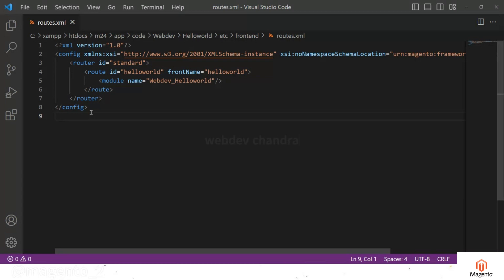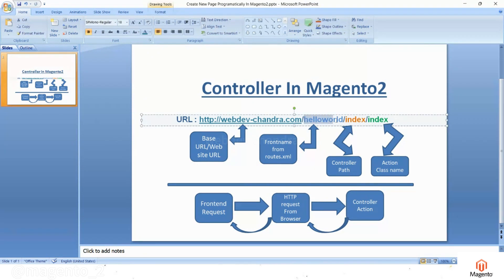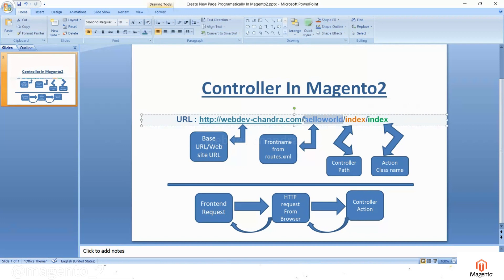Hello friends, welcome to Magento tutorials. In the last video we discussed about routes.xml and how to create it. In this video we will create the controller. We will create a URL something like hello-world/index/index. In the last video we created the front name in routes.xml.